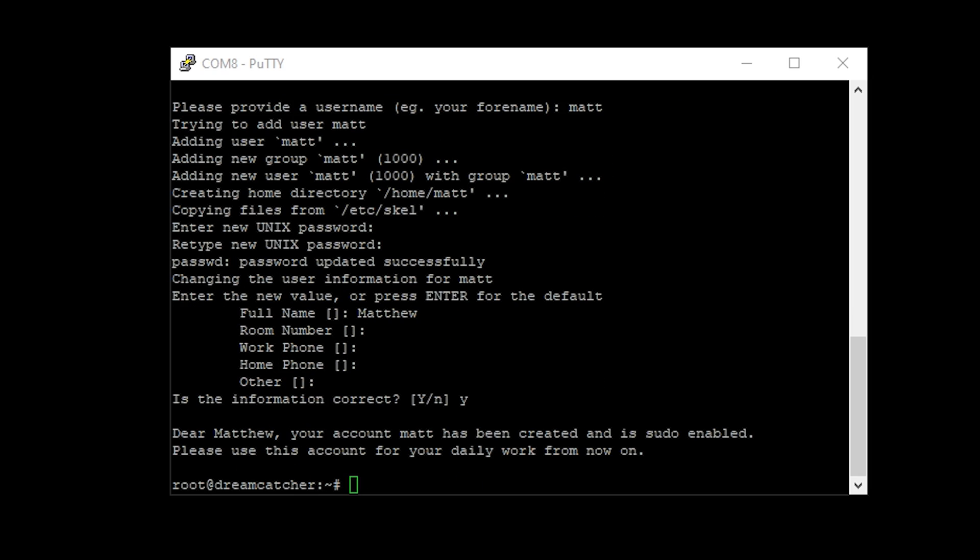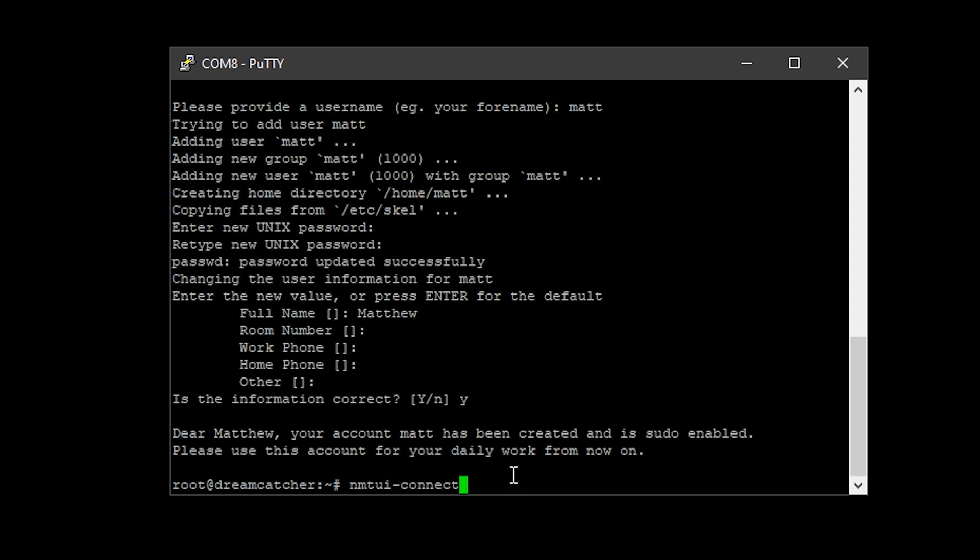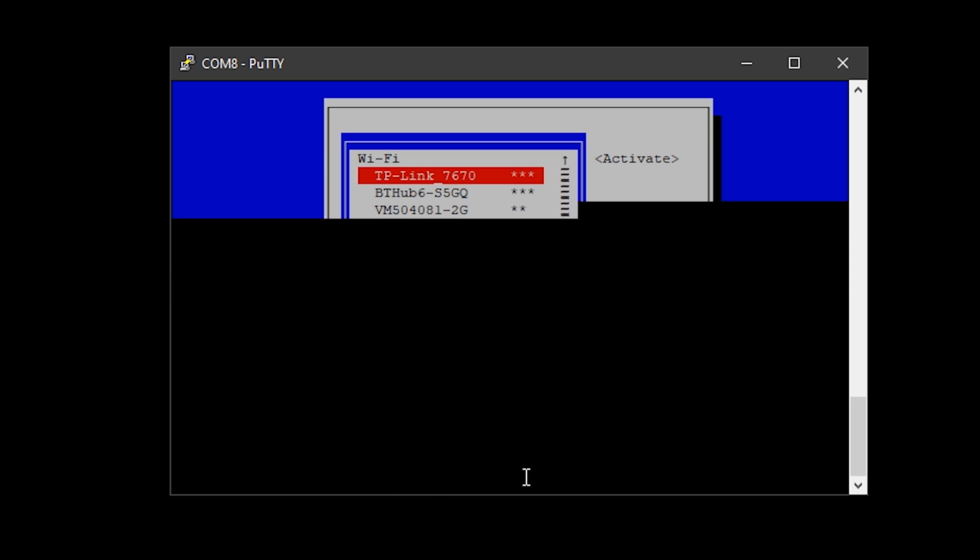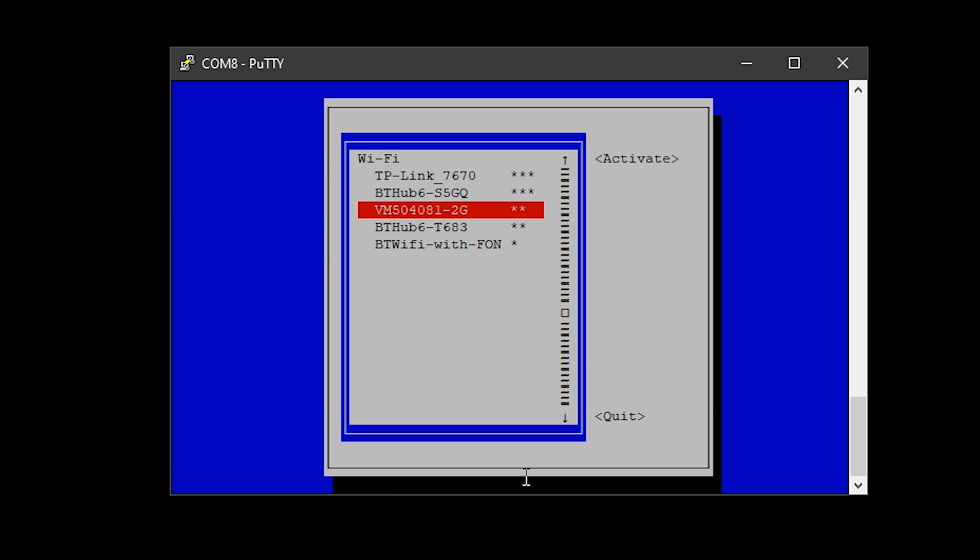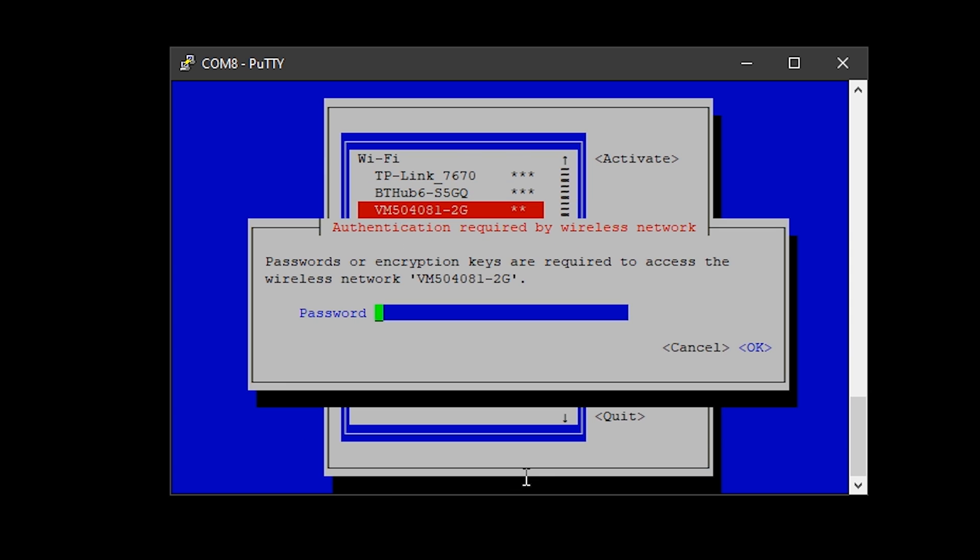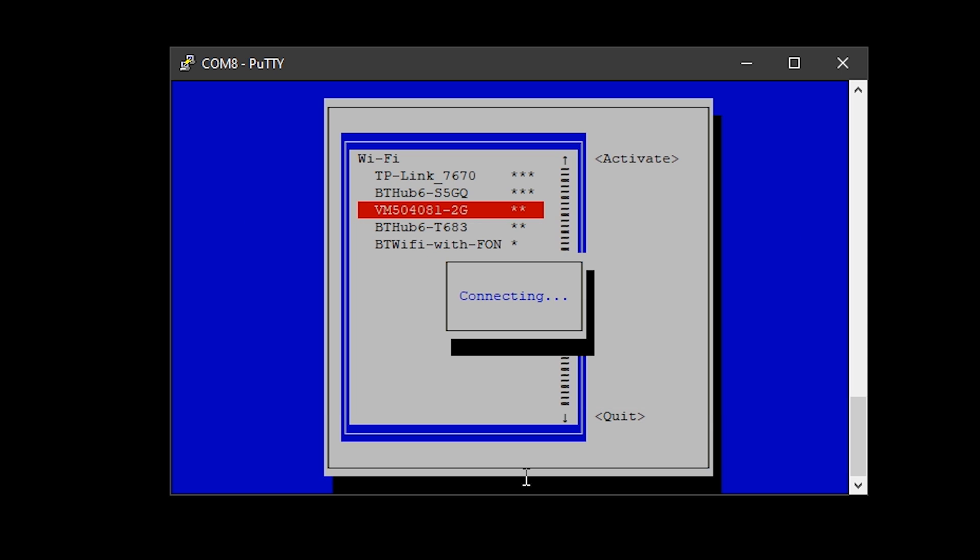At this point we are only connected to the Dreamcatcher board via USB or serial interface, and we need to enable the WiFi on the Dreamcatcher board so we can do an update. Pop in that command I showed there. It'll bring up this little screen, scan for your wireless networks, choose the correct network, type in your password, and it should connect.